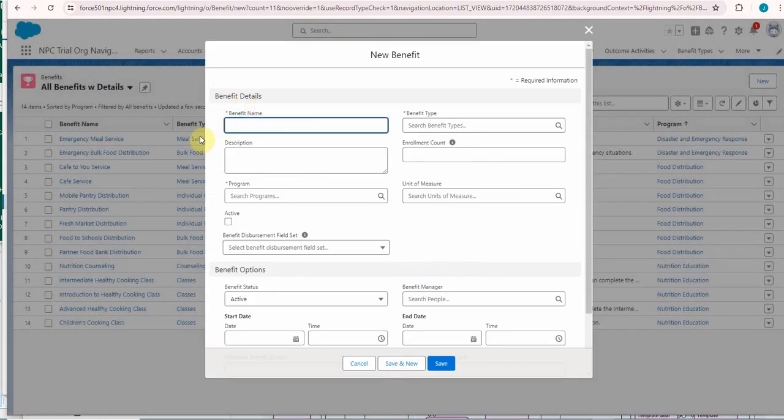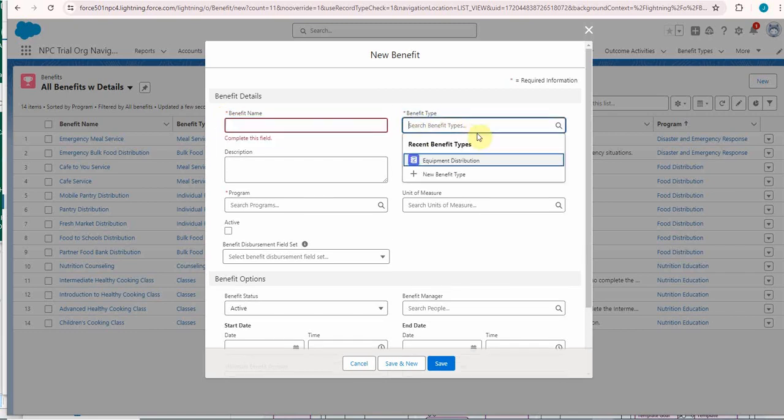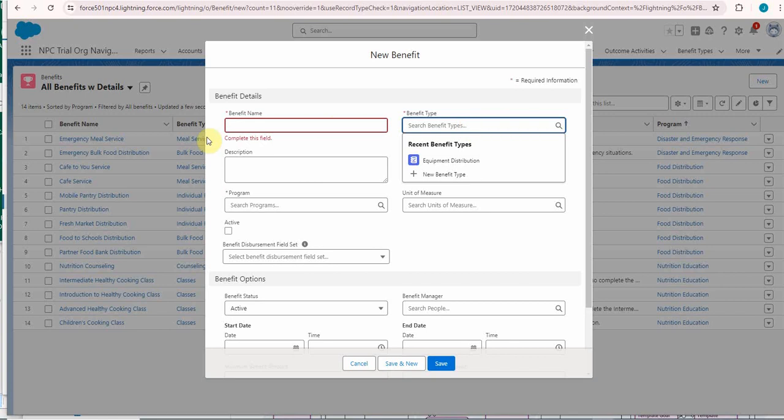The required fields are name and type. Type is again a search field. This is not a picklist because we're building it here. And also program.